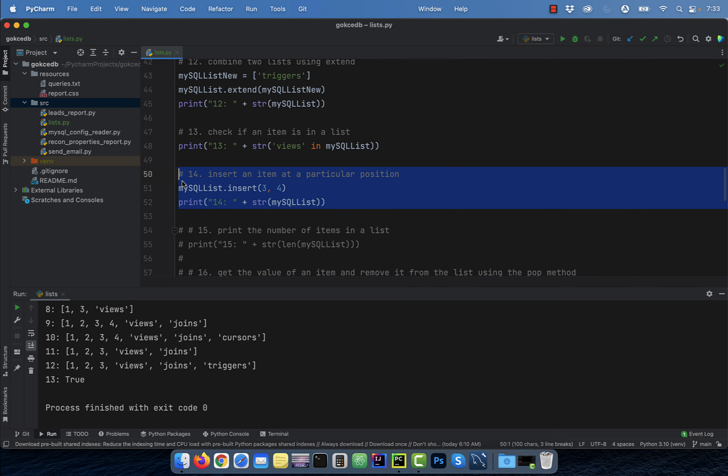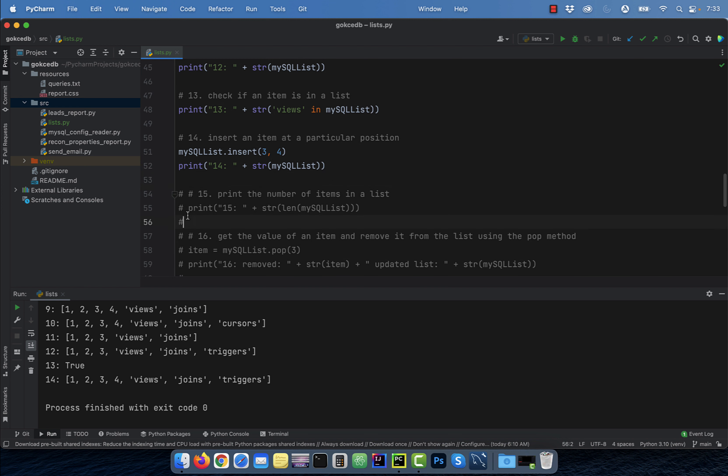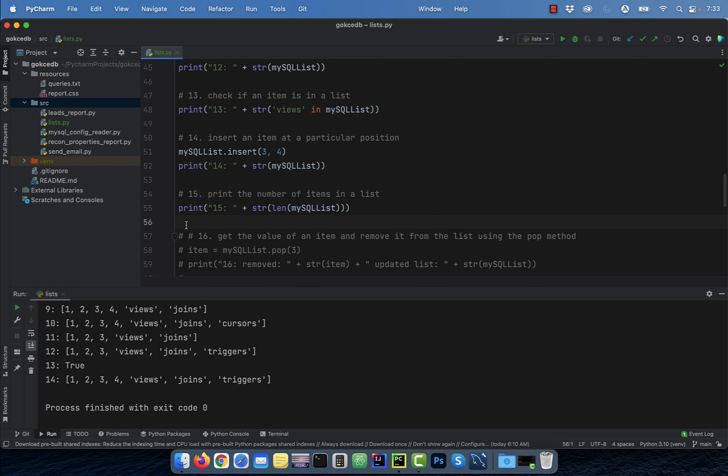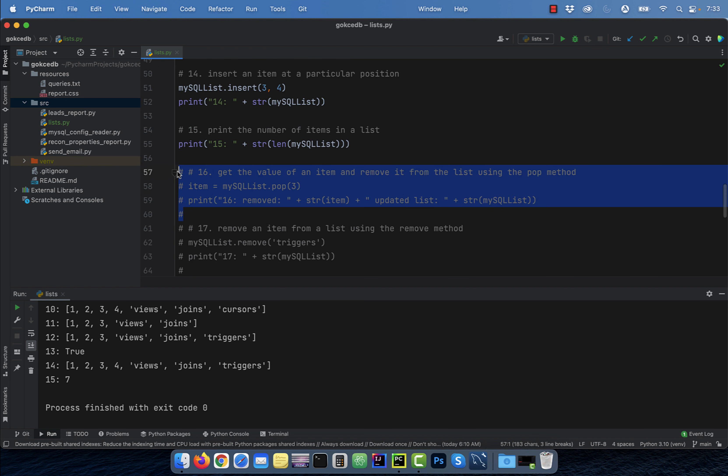Number 14, say you wanted to insert an item at index three. To do that, make use of the insert method. Number 15, use the LEN keyword to get the number of items in a list.